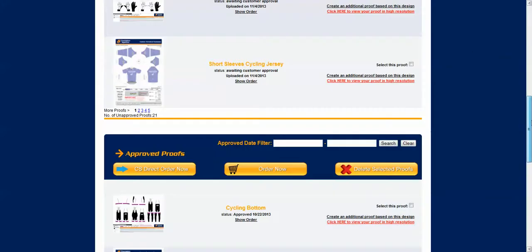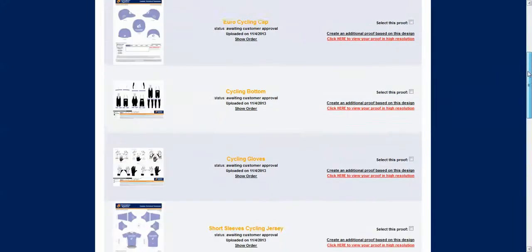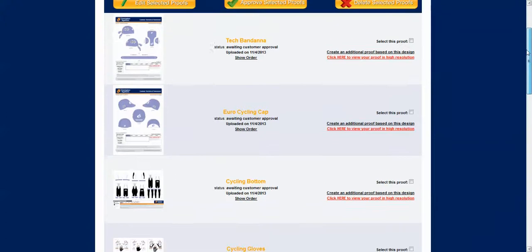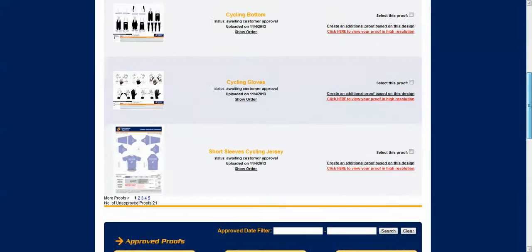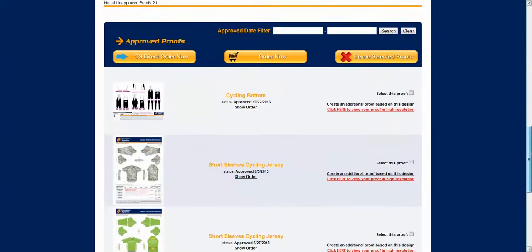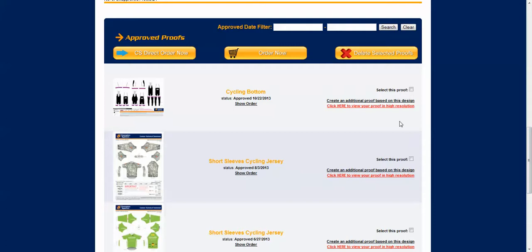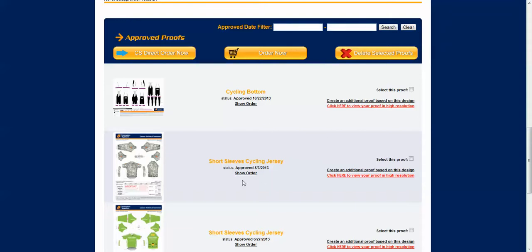The my portfolio page is where you can alter your approved proofs, make changes, alterations and also where you can start to place your order for any new orders that you've come up with from your approved proofs. You can use the approved date filter here to filter your approved proofs to make it easier to find.